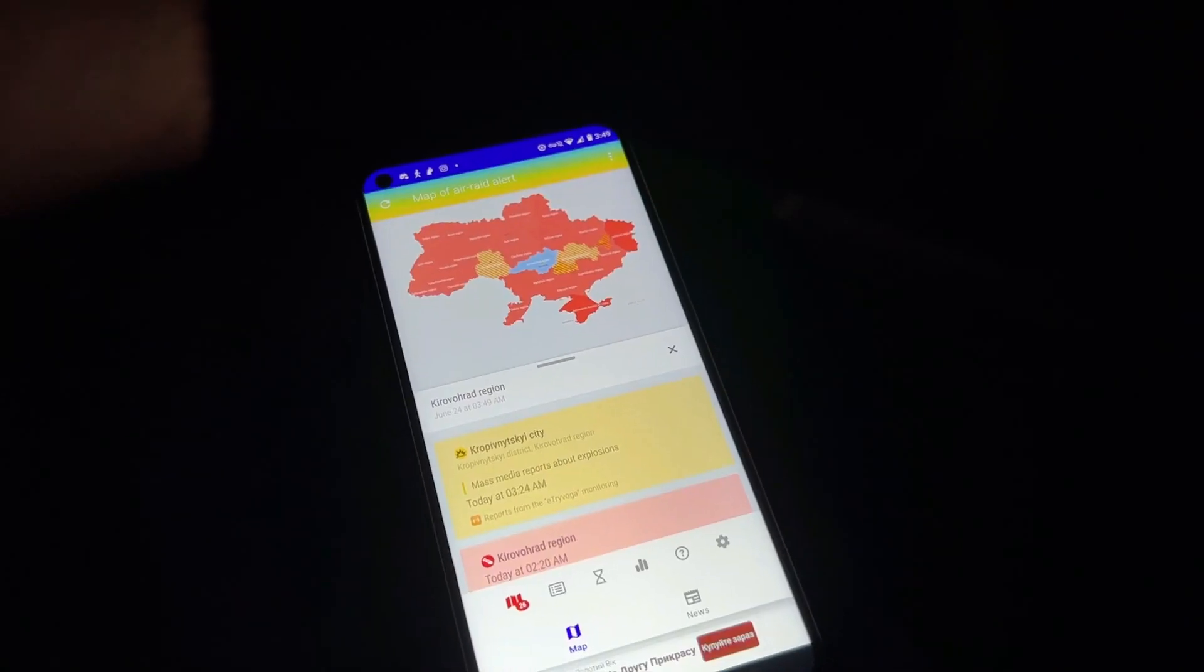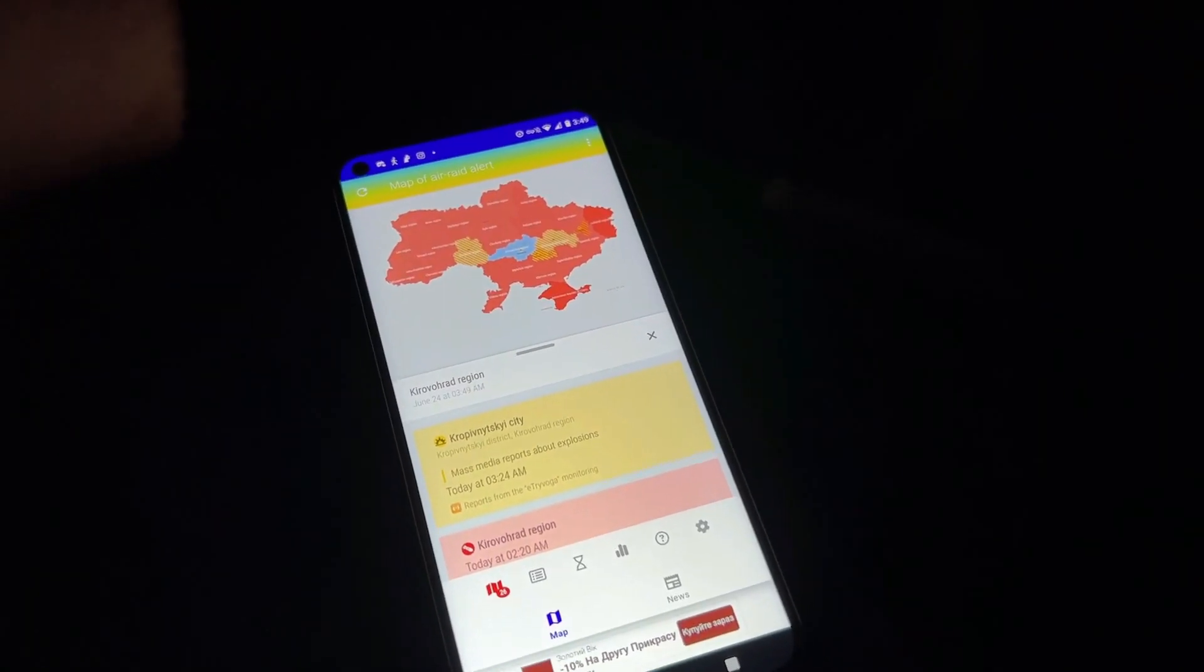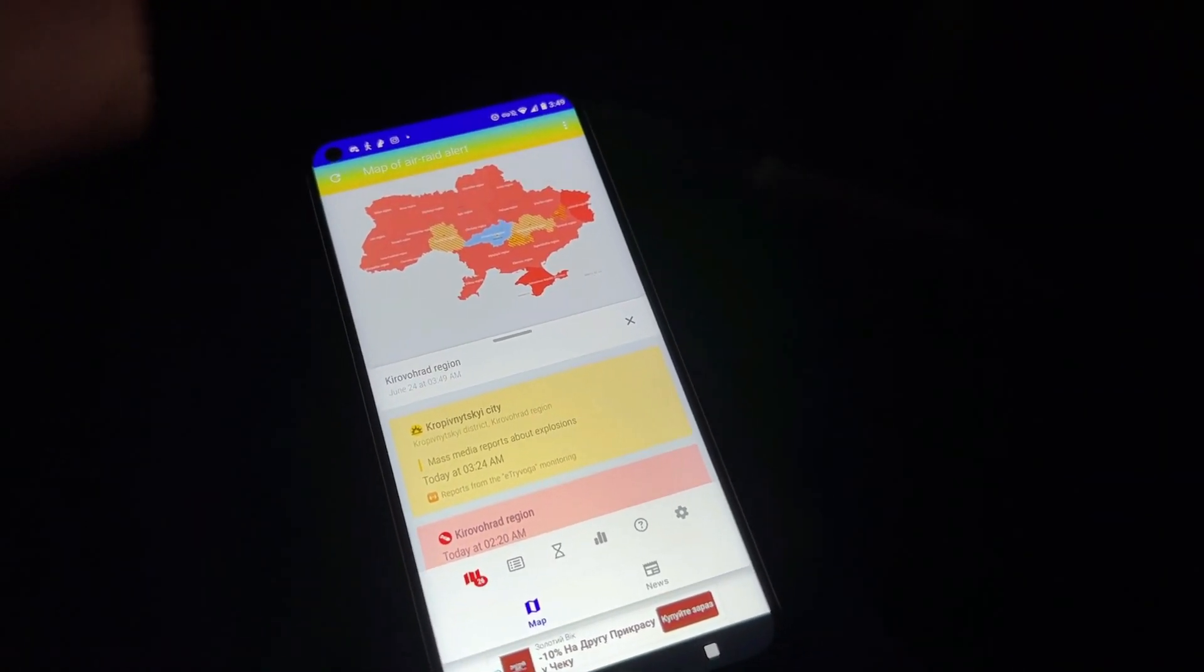You're just looking on the air raid app. It looks like they're hitting all across Ukraine tonight. Kharkiv city got hit.